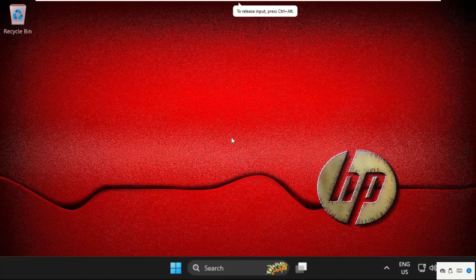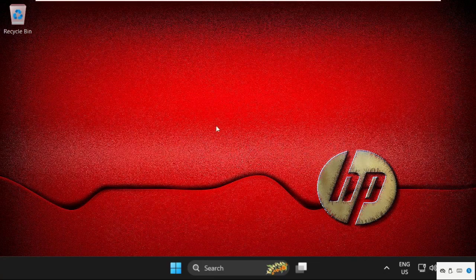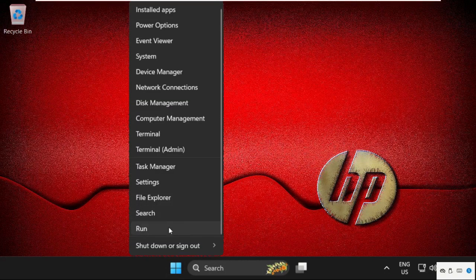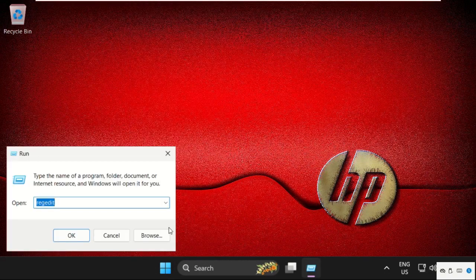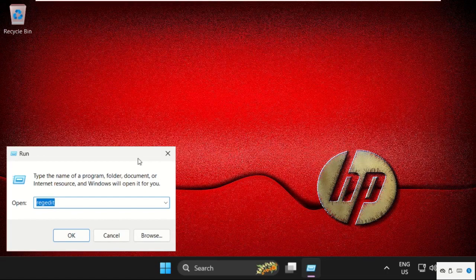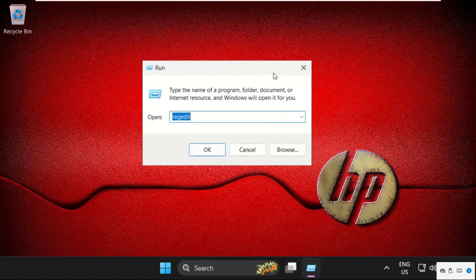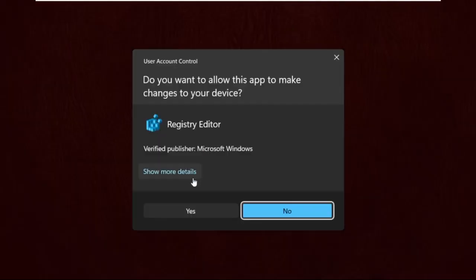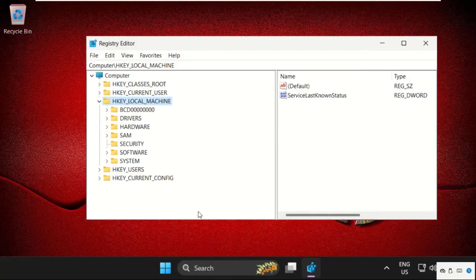Hey guys, I'm going to show you how to fix this problem on Windows 11 operating system. First, right-click here and select run, then we need to type regedit and click OK.